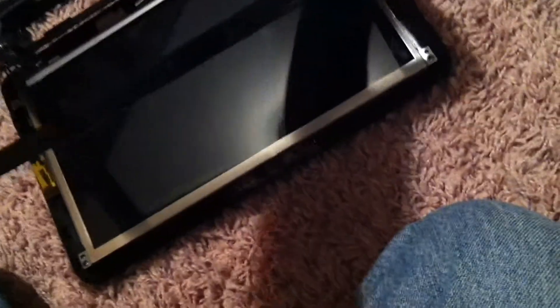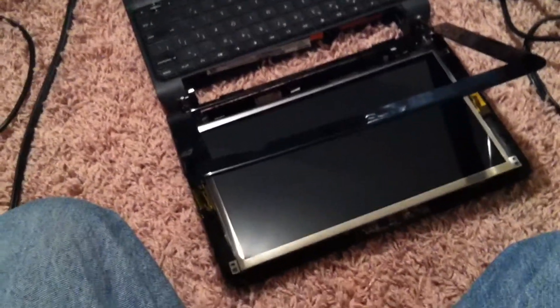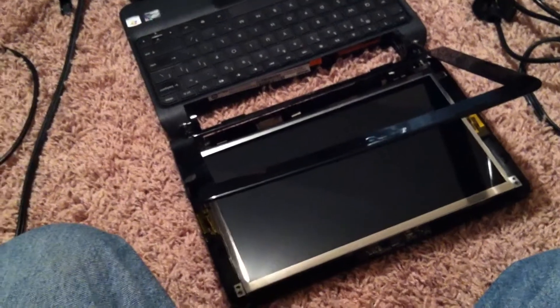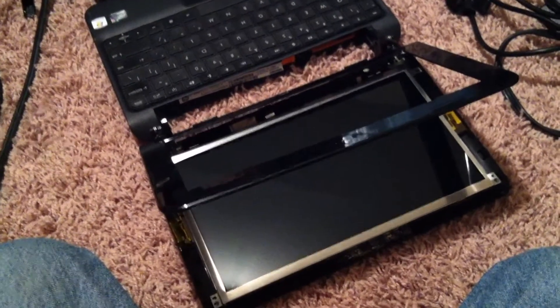Reassemble everything. Make sure you turn the power off and unplug it. So thanks for watching, I'll see you next time.